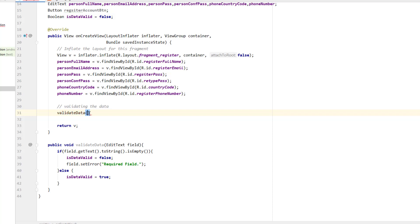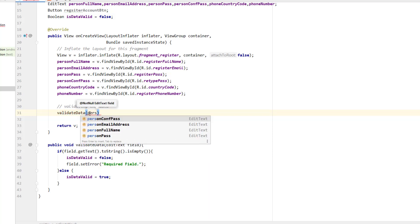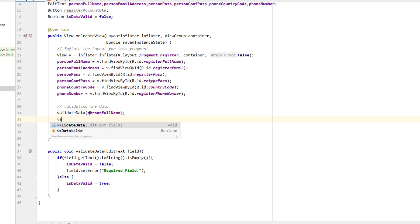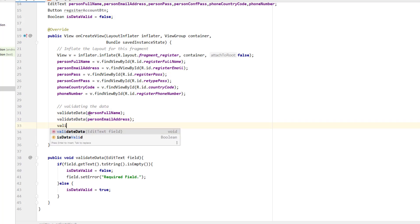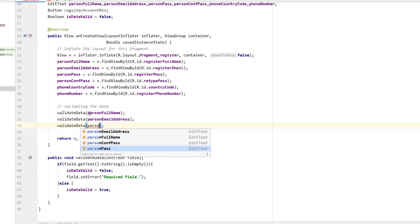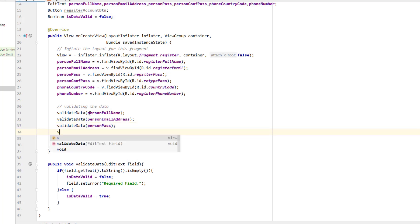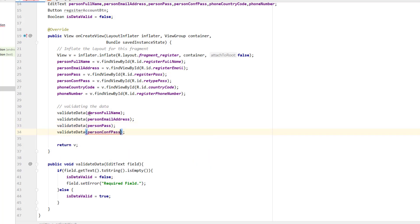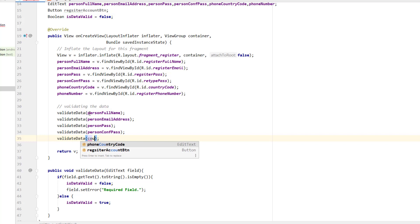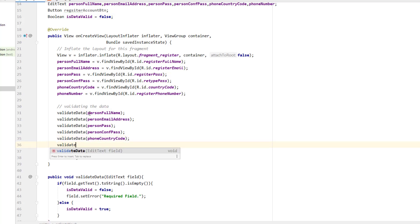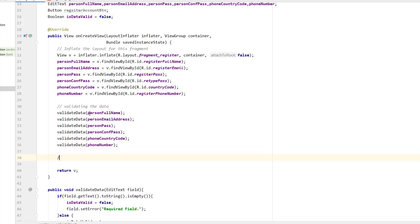Now I call validateData for all the fields: person full name, person email address, person password, person confirm password, country code, and finally the phone number.